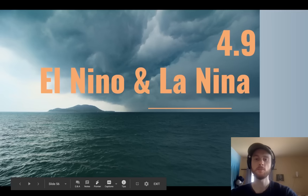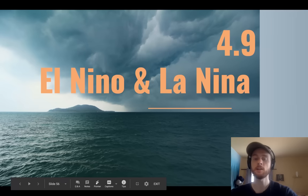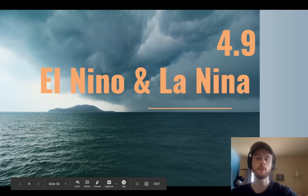Hey everybody, it's Mr. Smedes, and today we'll be covering topic 4.9, which is a really interesting environmental phenomenon called the El Niño Southern Oscillation. This is a periodic shift in atmospheric pressure, wind patterns, and ocean temperatures in the Southern Pacific, and it's a cool way to end this unit because it builds on a lot of the other topics from Unit 4.